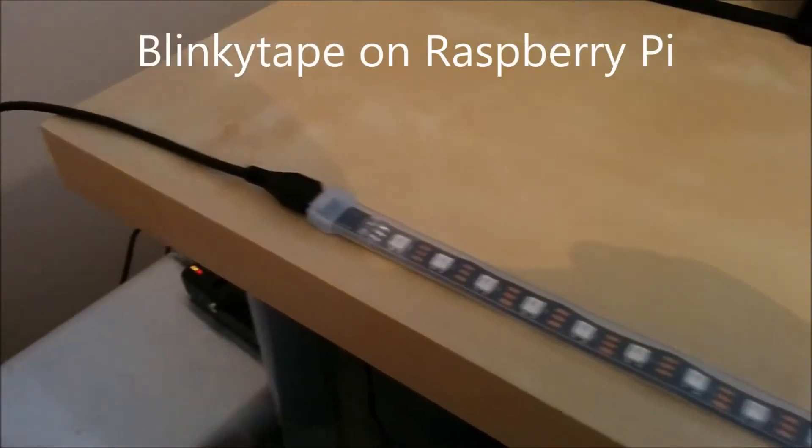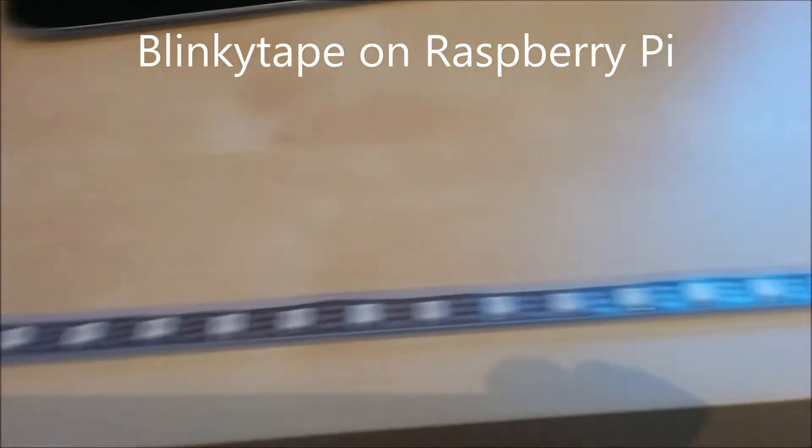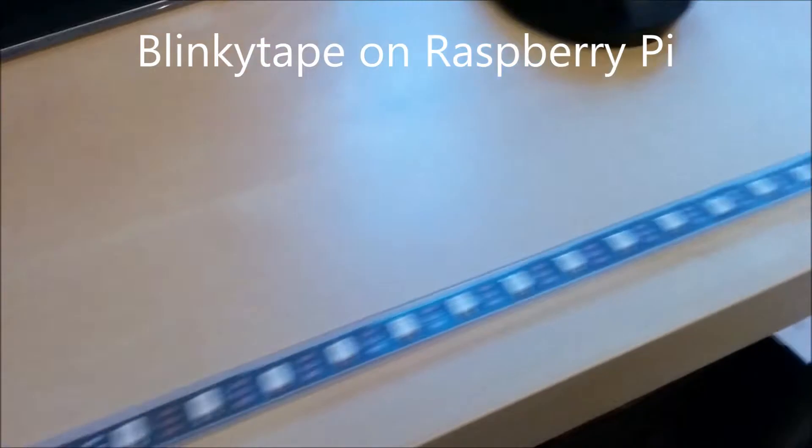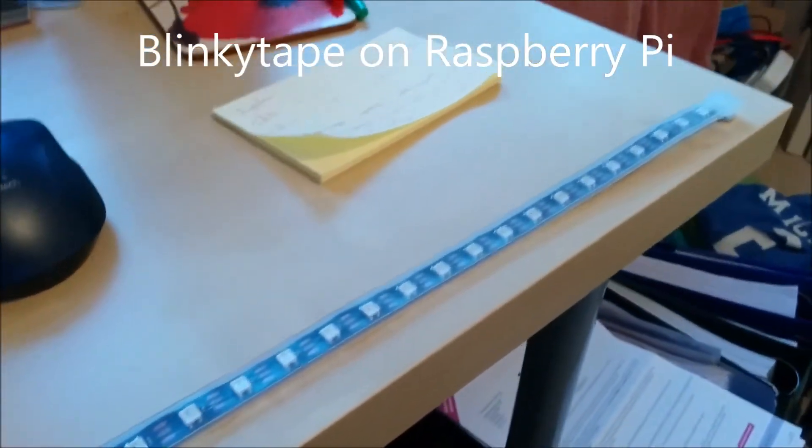So here we have the Blinky Tape, which is a Kickstarter project I backed a couple of months ago. You can see I've got it set up on my desk here and plugged it into a Raspberry Pi down there.